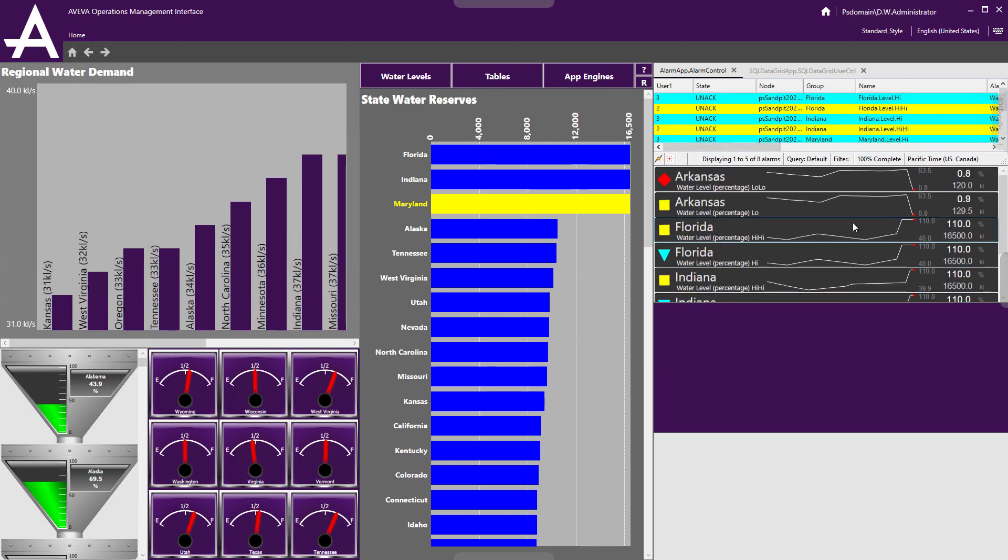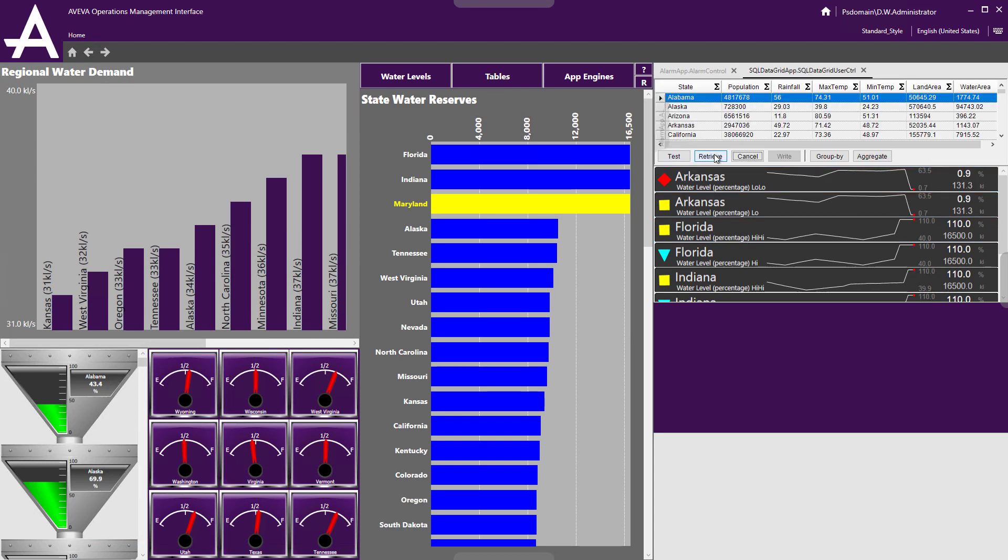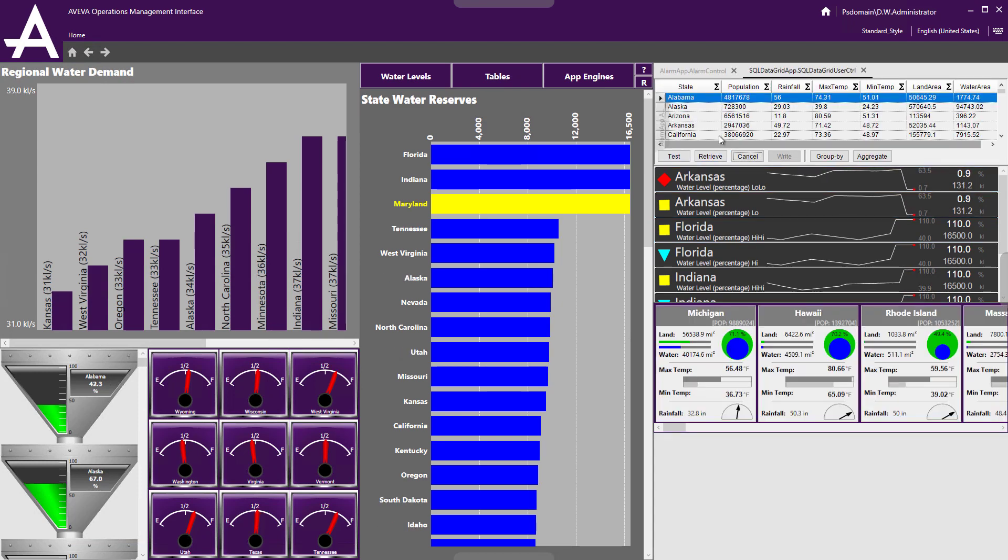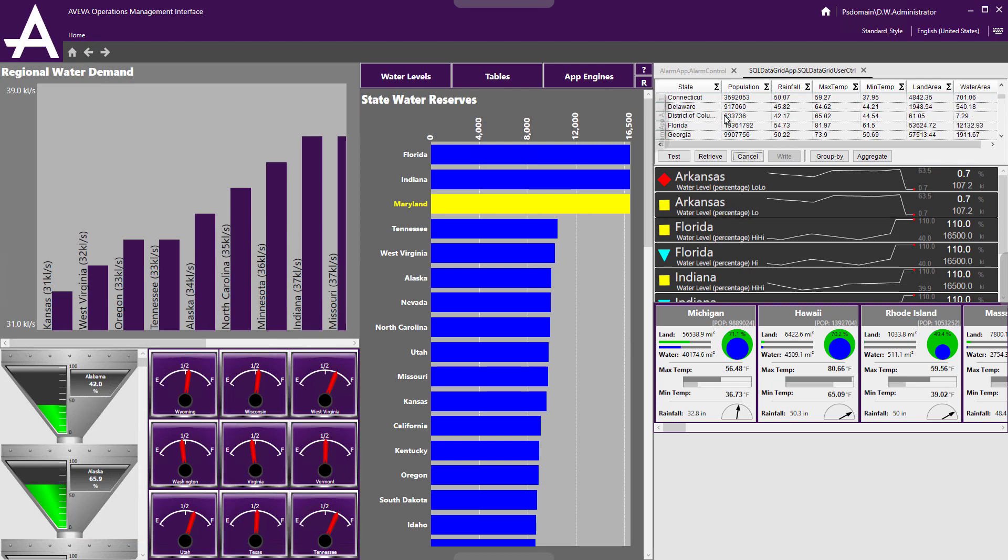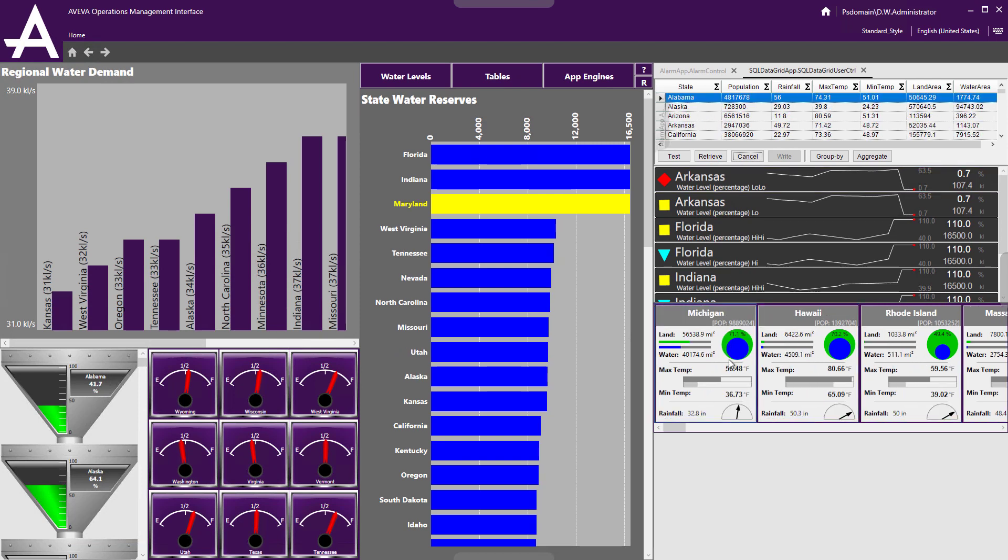The data can also be sourced from outside. So if I have a SQL table, like this one I have here with the rainfall and population, etc., I can also have that populate the graphic repeater app and fill in the graphics with that data for me.